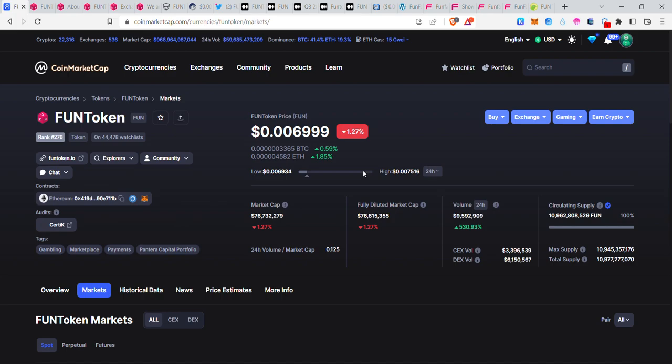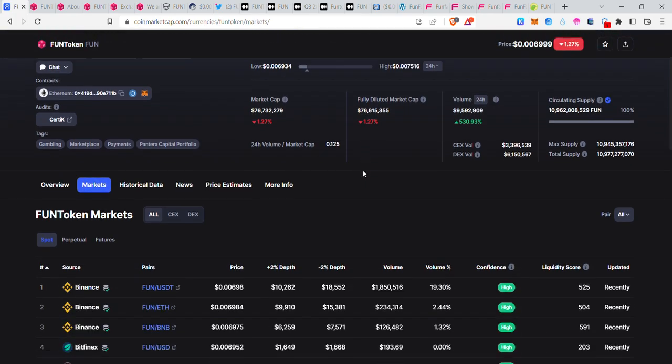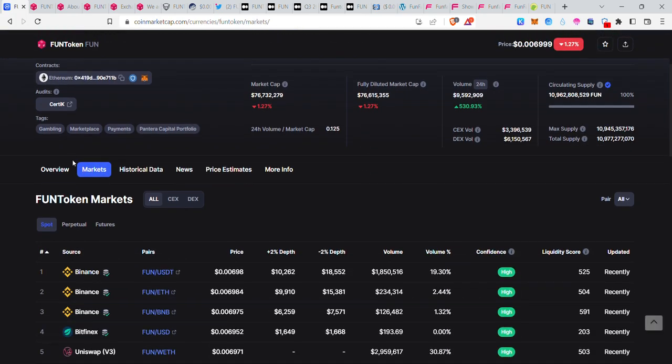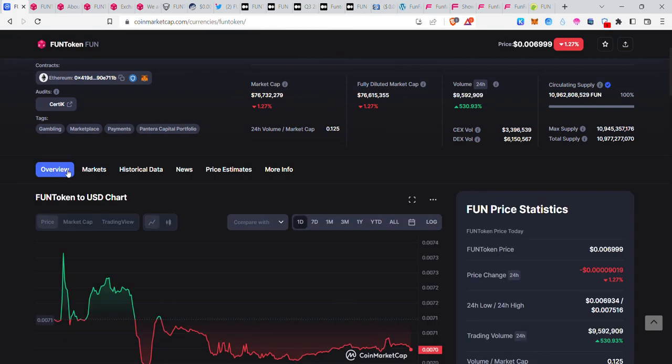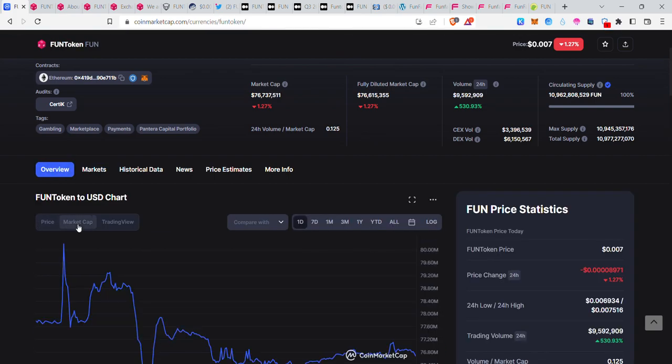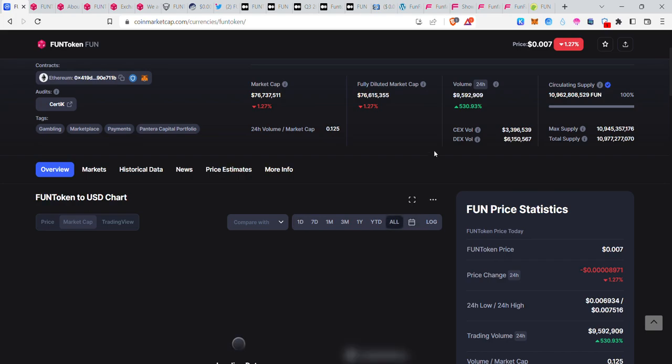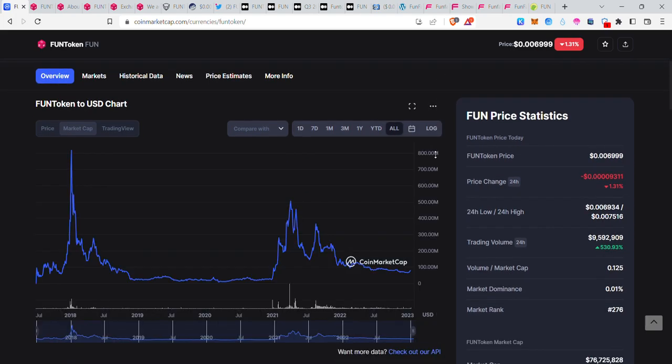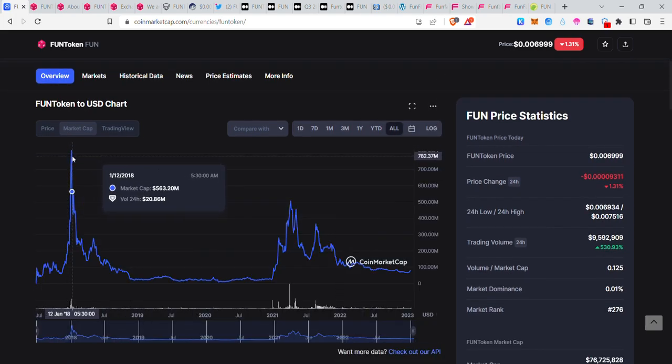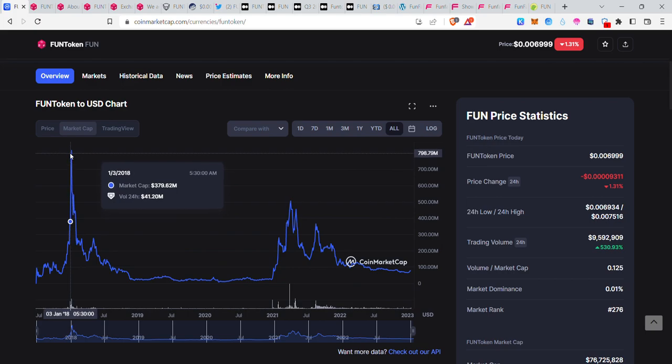For price prediction, if it's a good token, the price prediction can be good for the market. Considering the market from 2018, it's a good market opportunity.